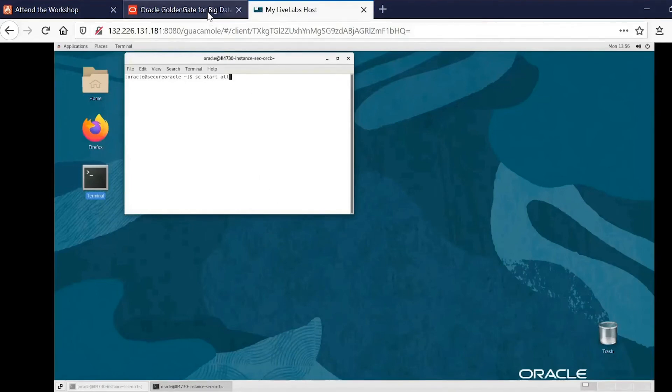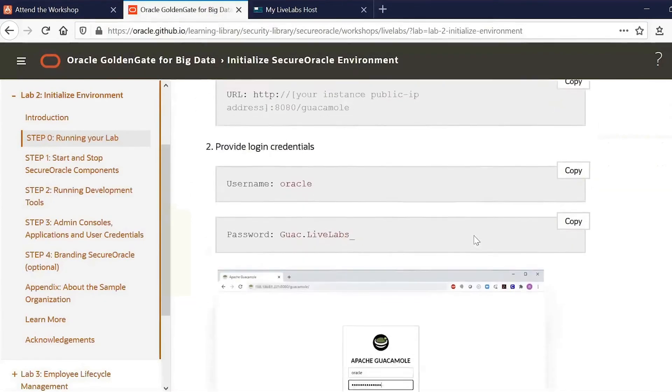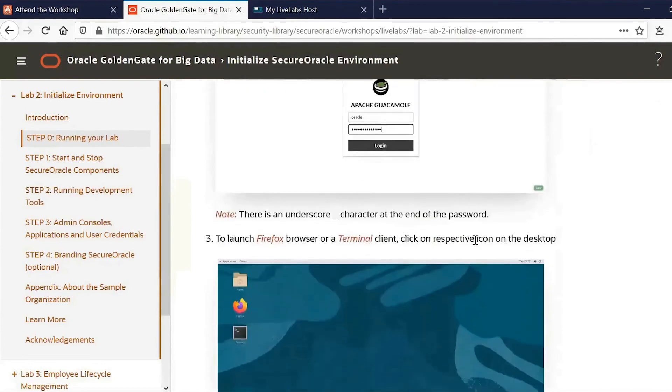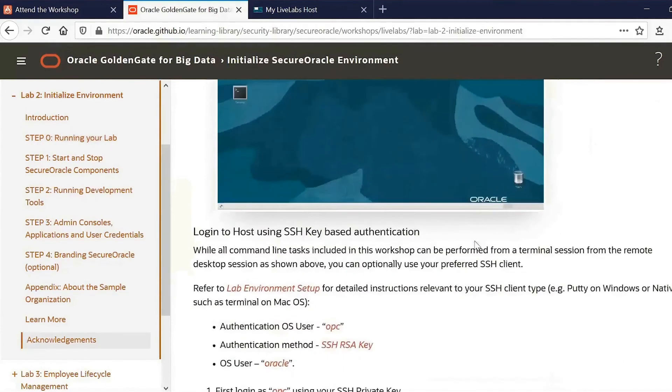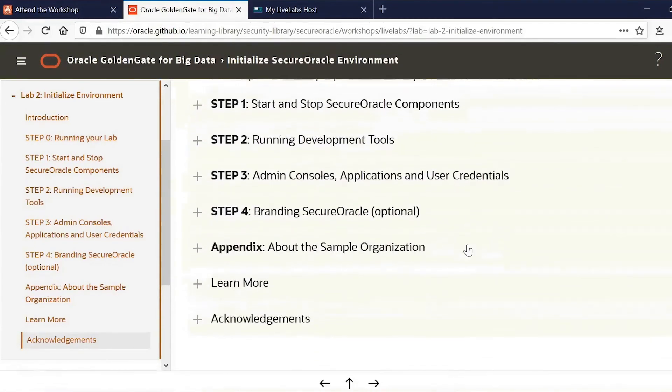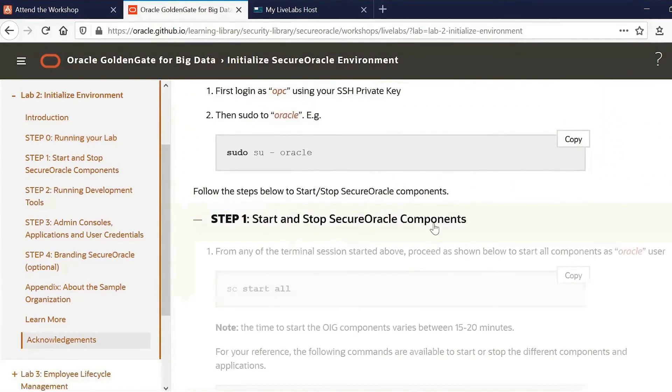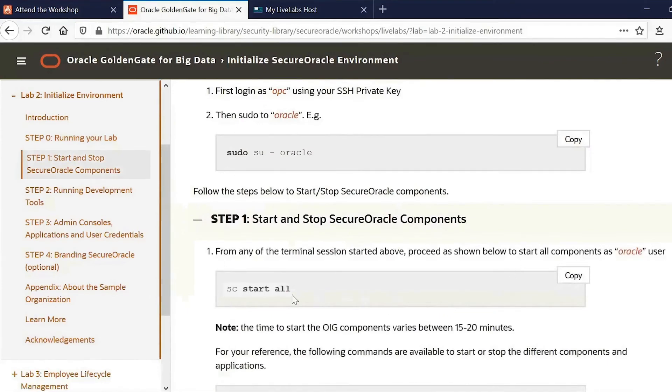Now this is, of course, all indicated here in the detailed instructions. So if you want to see how you start and stop, that's the command I just put in, sc start all.